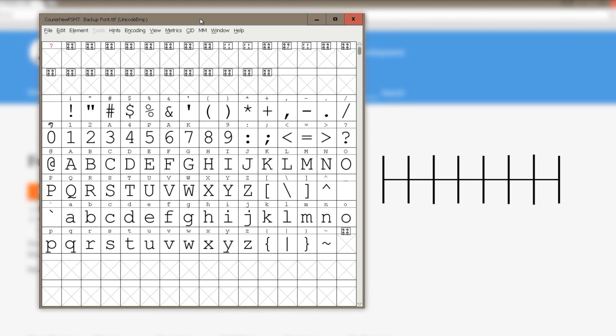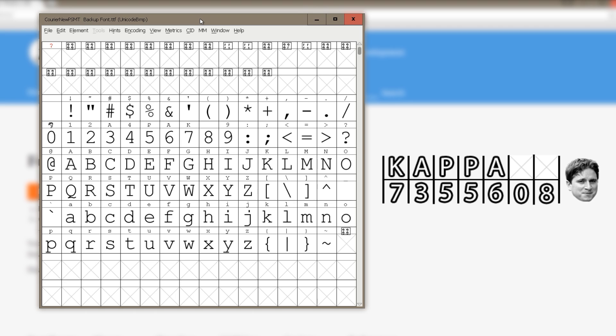Counter-Strike's bomb code is 7355608. What I want to do is to replace the numbers with a word. I will use Kappa as example. Since the letter P repeats itself on the third letter, just like 5 on the bomb code.